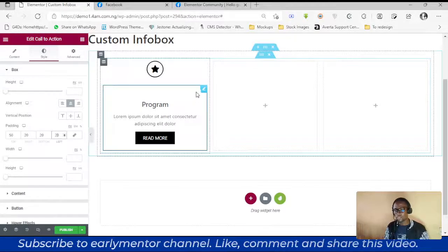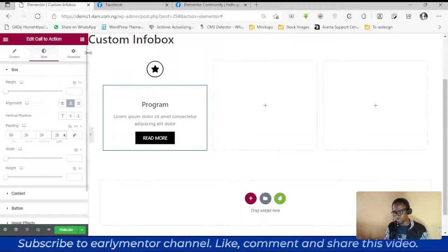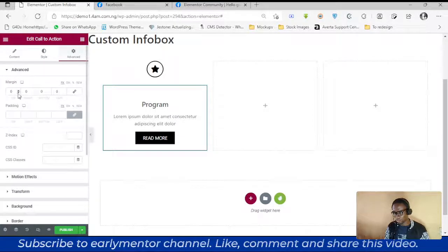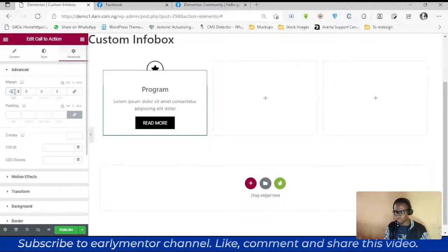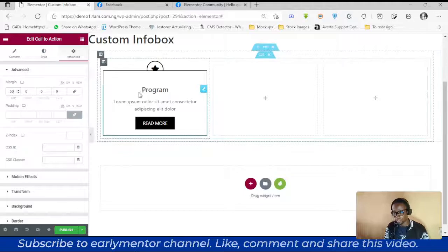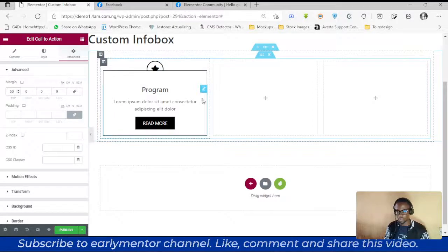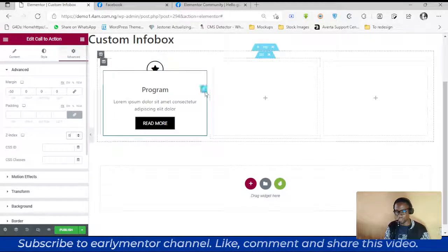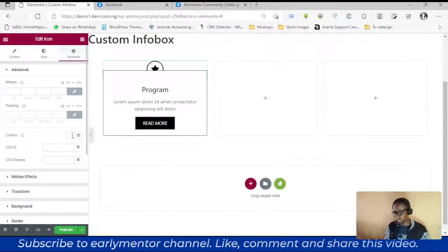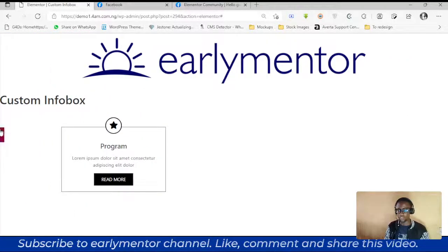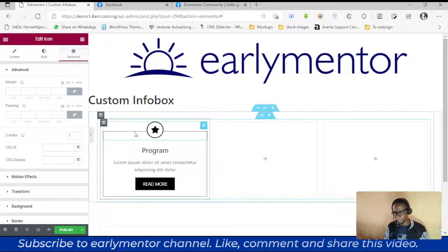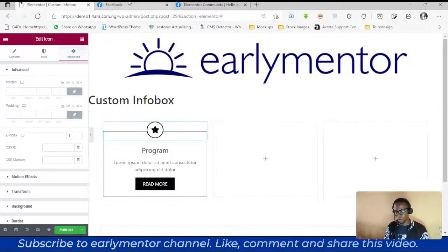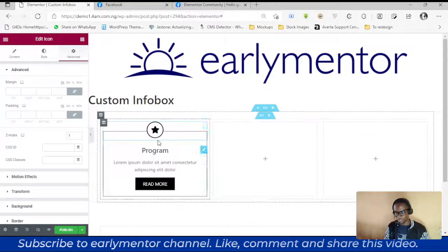Next, we're going to use a negative margin to pull the CTA up — let's say negative 51 or 50, whatever suits your screen. You'll see it's overlapping. We want the CTA behind and the icon on top, so set the z-index of the CTA to 0 and the icon to 1. Just make sure the icon's z-index is greater than the CTA's.